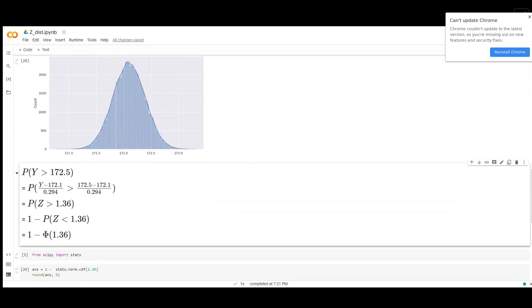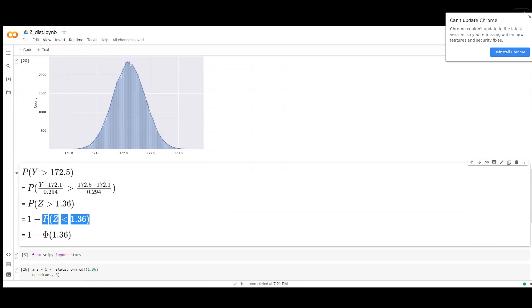We subtract the mean and divide it with the standard deviation to get the Z distribution. The number we get for the Z distribution is 1.36. So the probability that this is greater than 1.36 is 1 minus the probability that it's going to be less than 1.36, which is the cumulative distribution function.